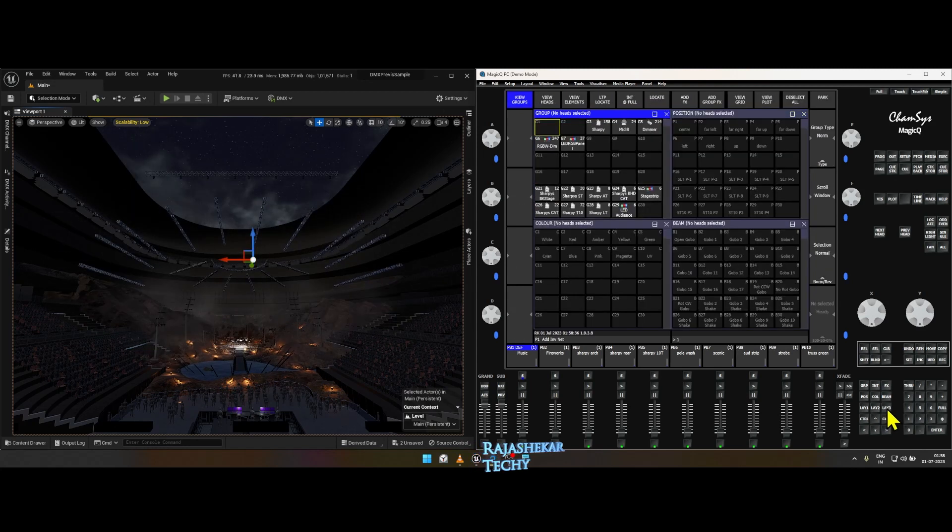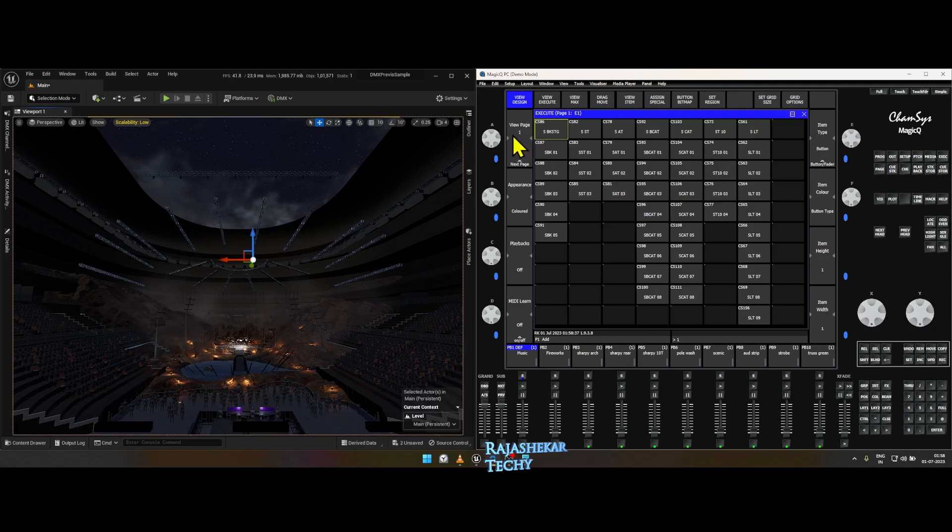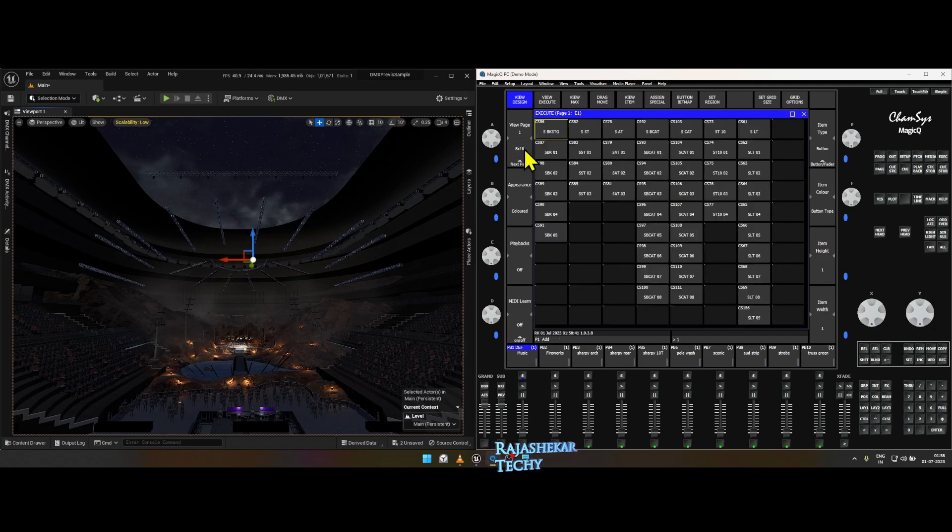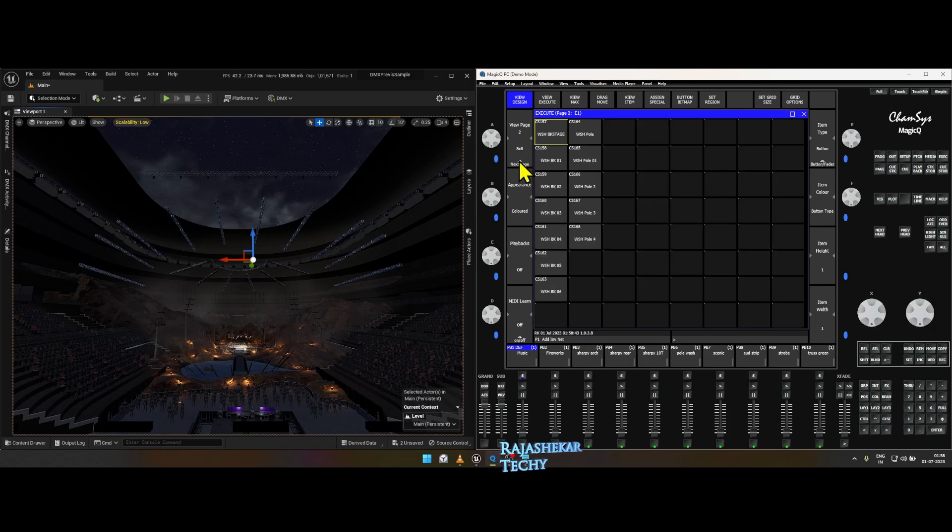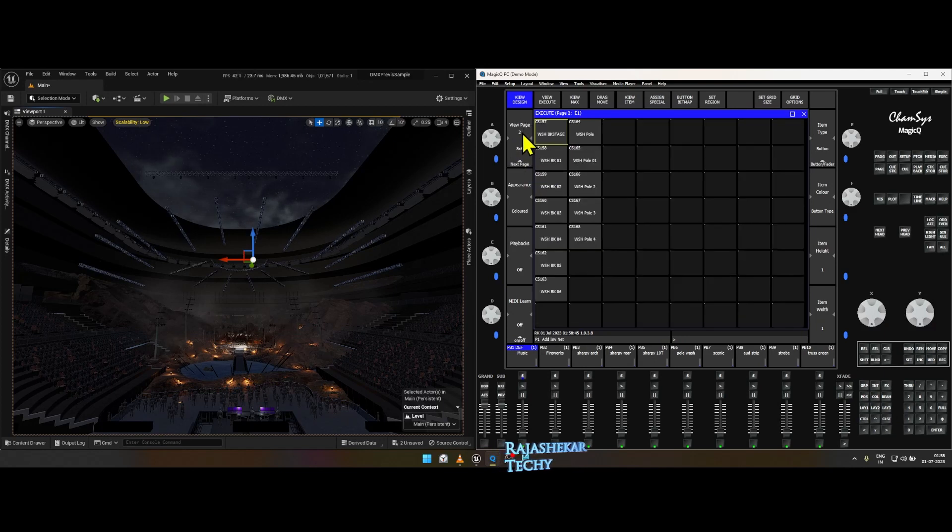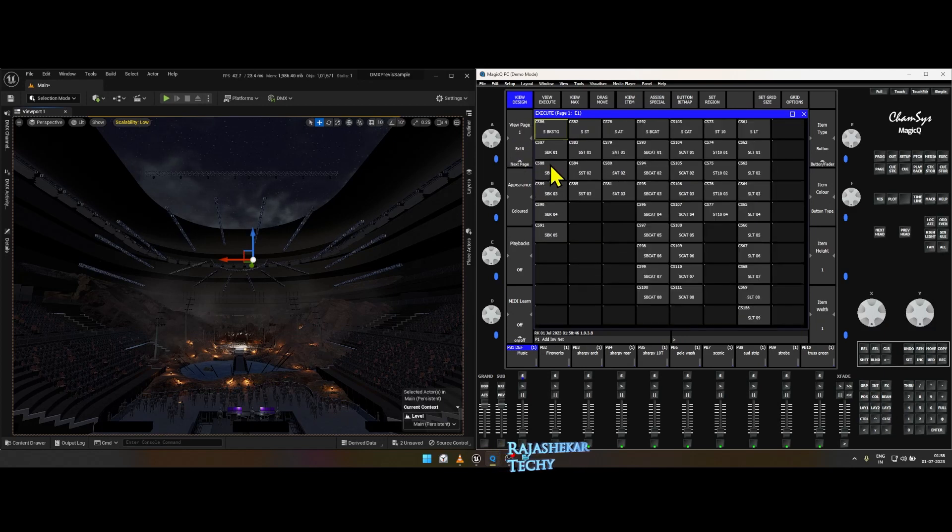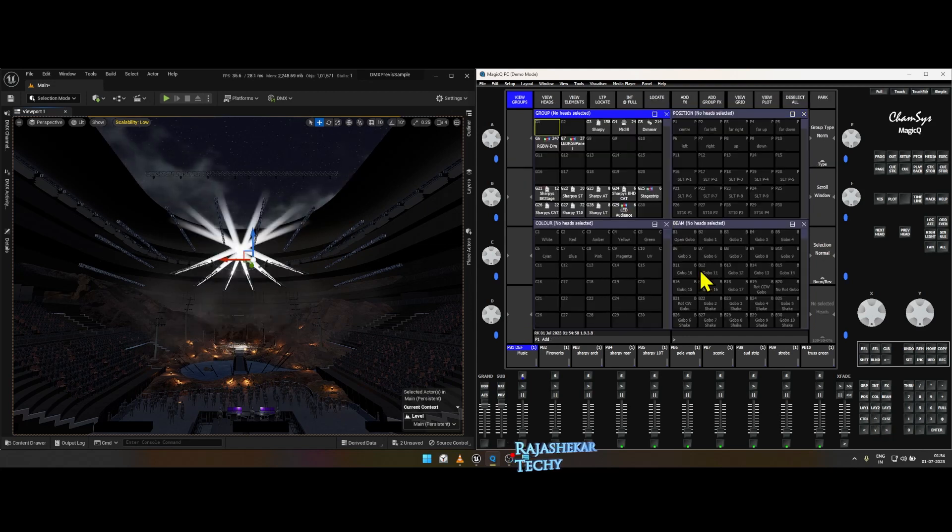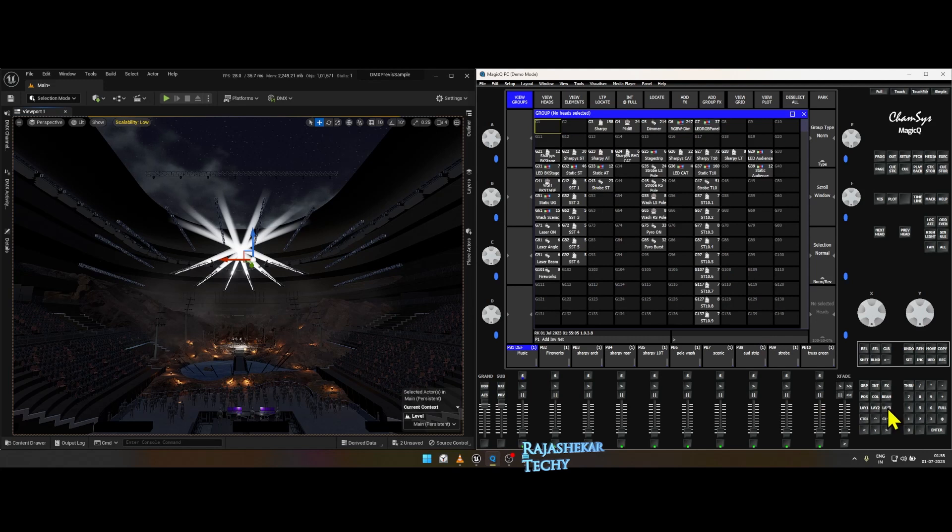You can jump to the second page for wash lights by either using the scroll button on your mouse or just by clicking top and down to jump through different pages. You can change color or any attributes of a light only using Layout 1 or 2.